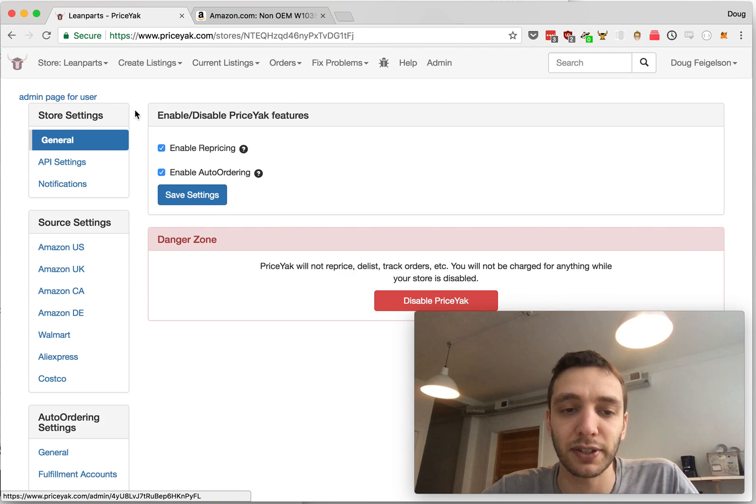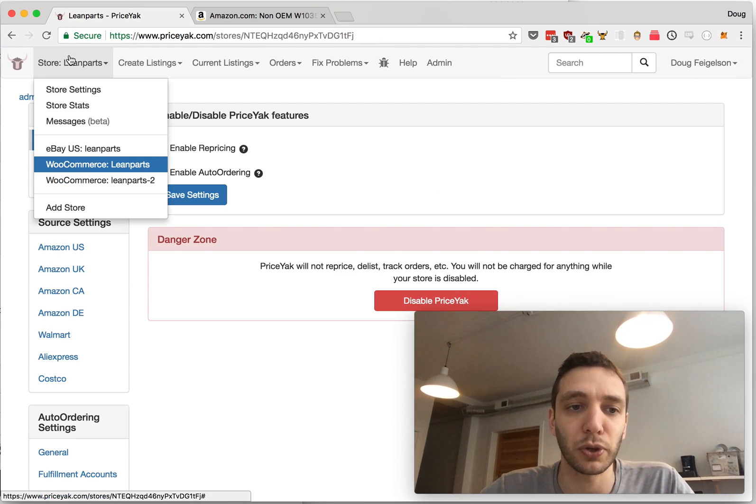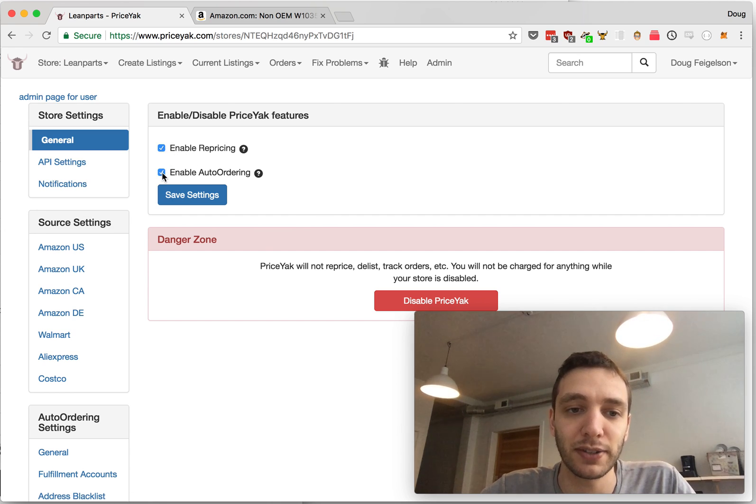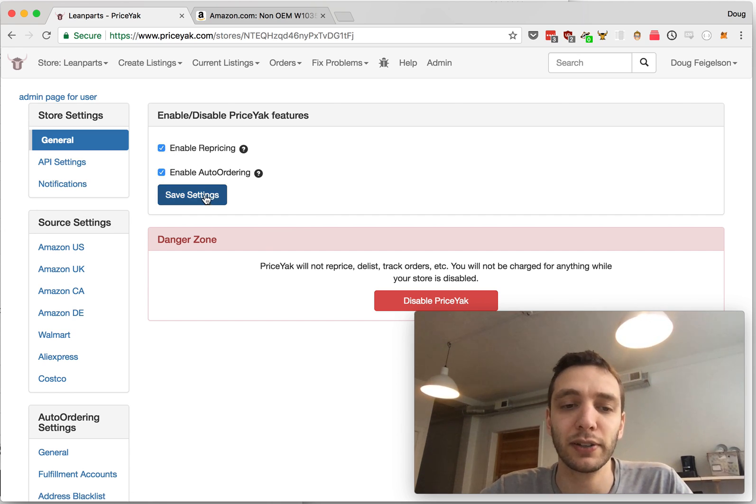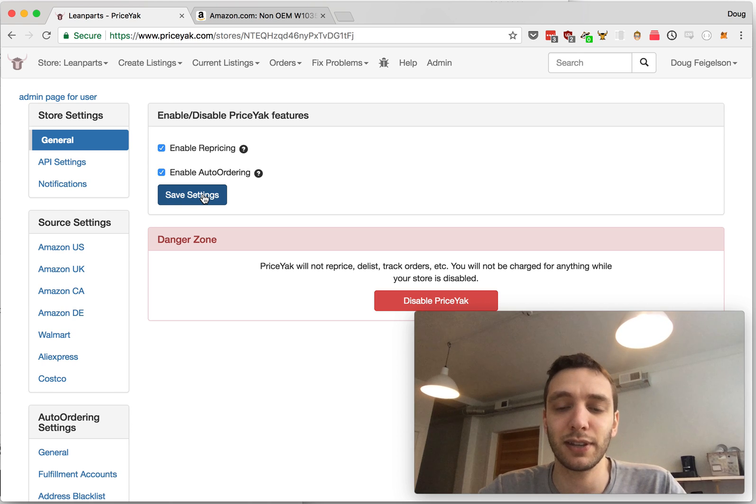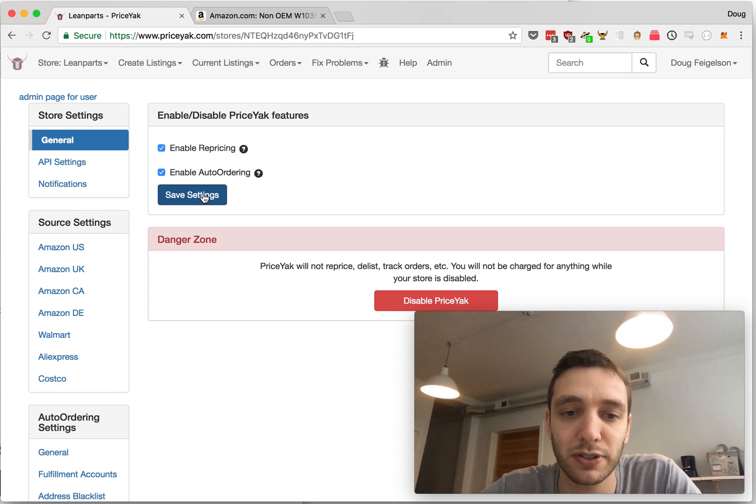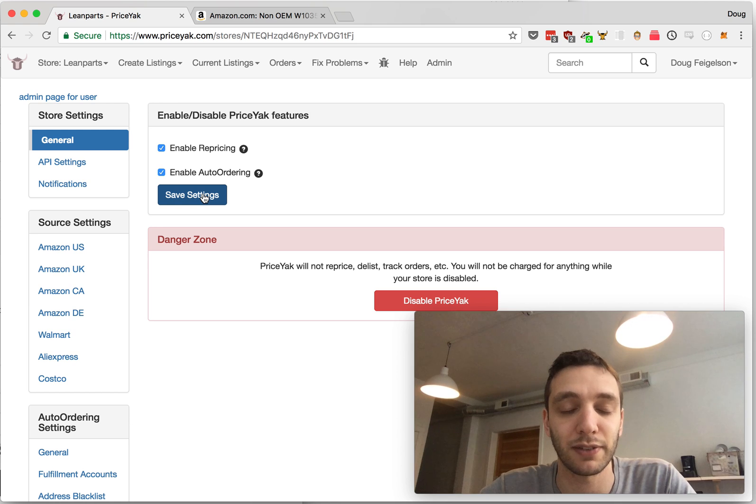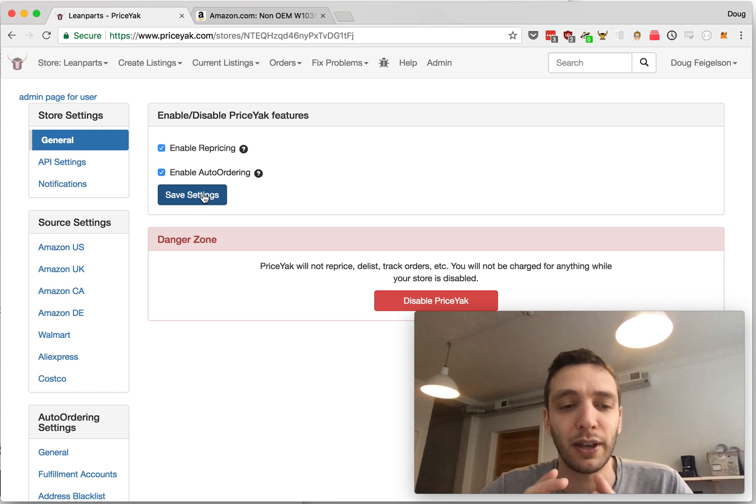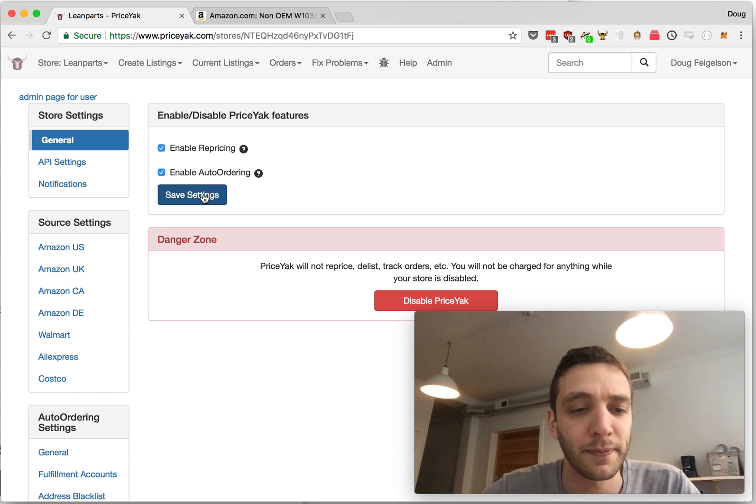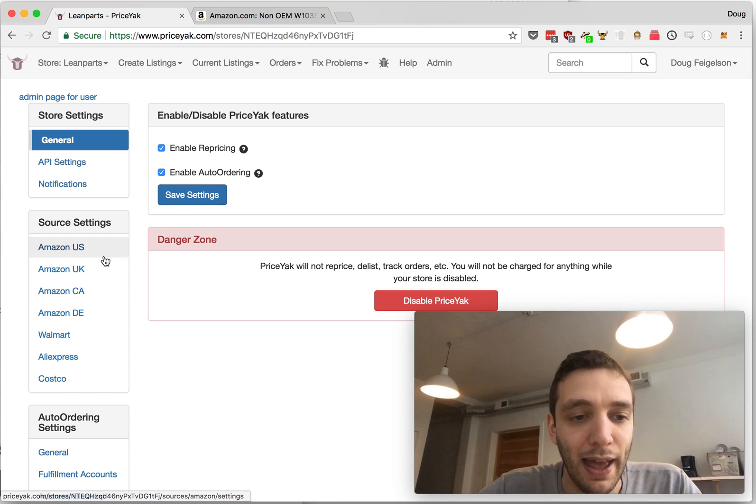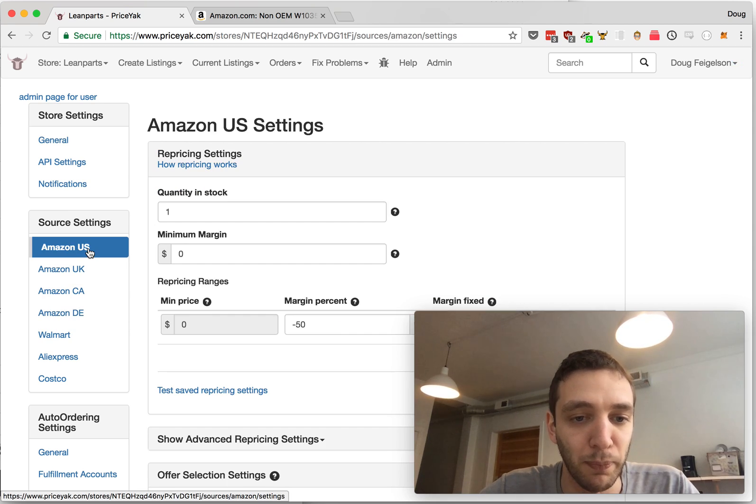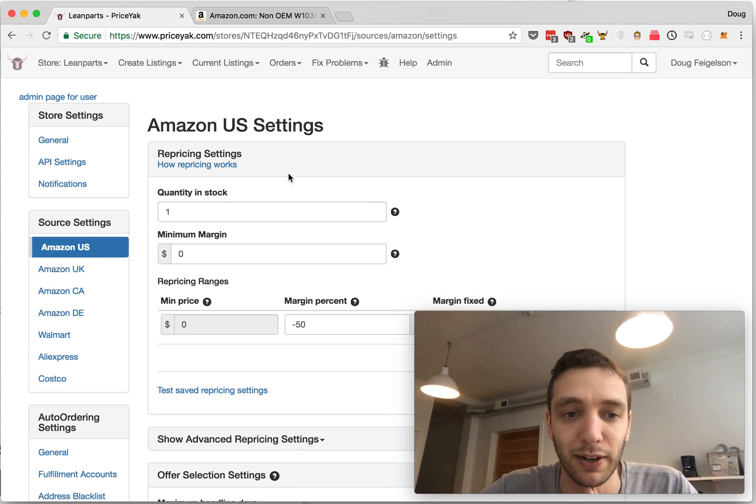So you'll go to the Store Settings here and simply check Repricing and Auto-Ordering, Save Settings, and then you're good to go. Of course make sure you've also disabled those features in your old software because if they're both running they'll step on each other's toes and that's not good. And of course also if you want to tweak how your prices are set, you'll go to the Source Settings here and I have other videos on how all these settings work.